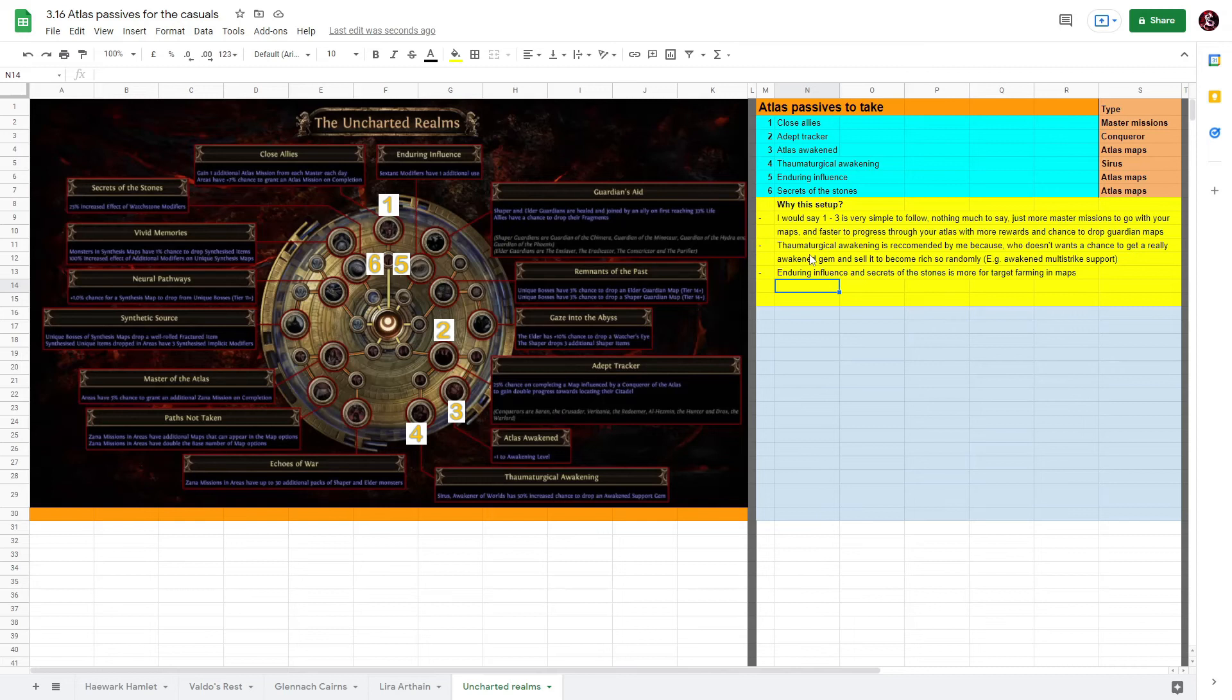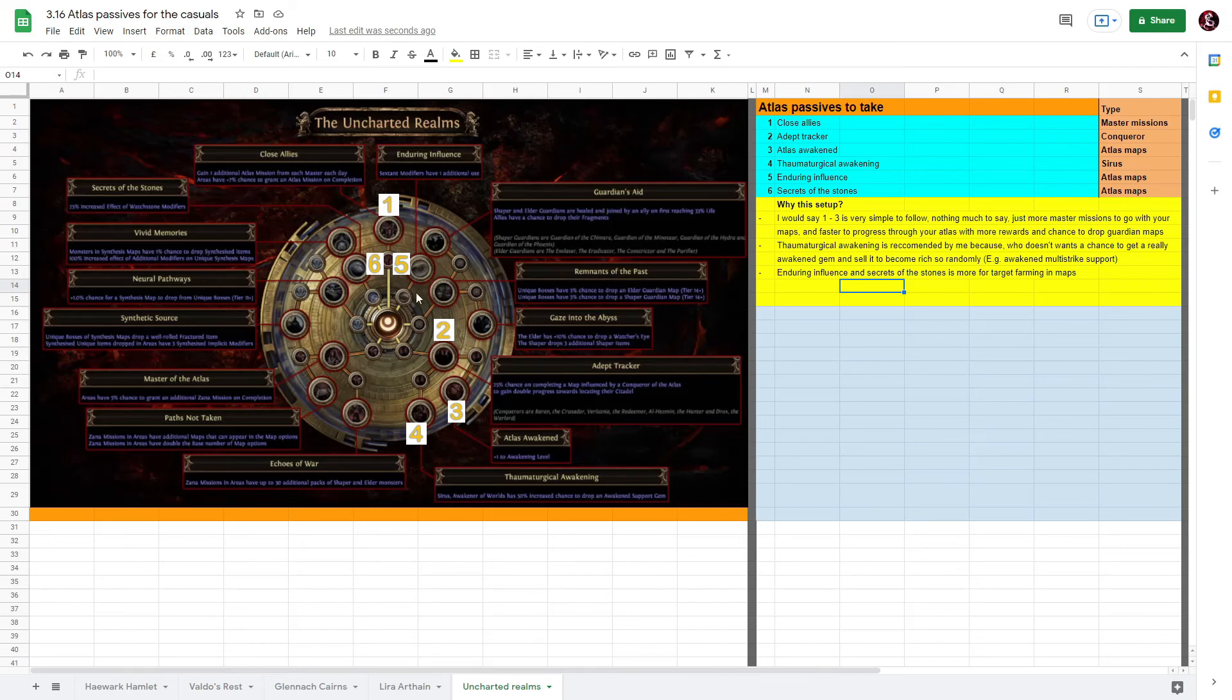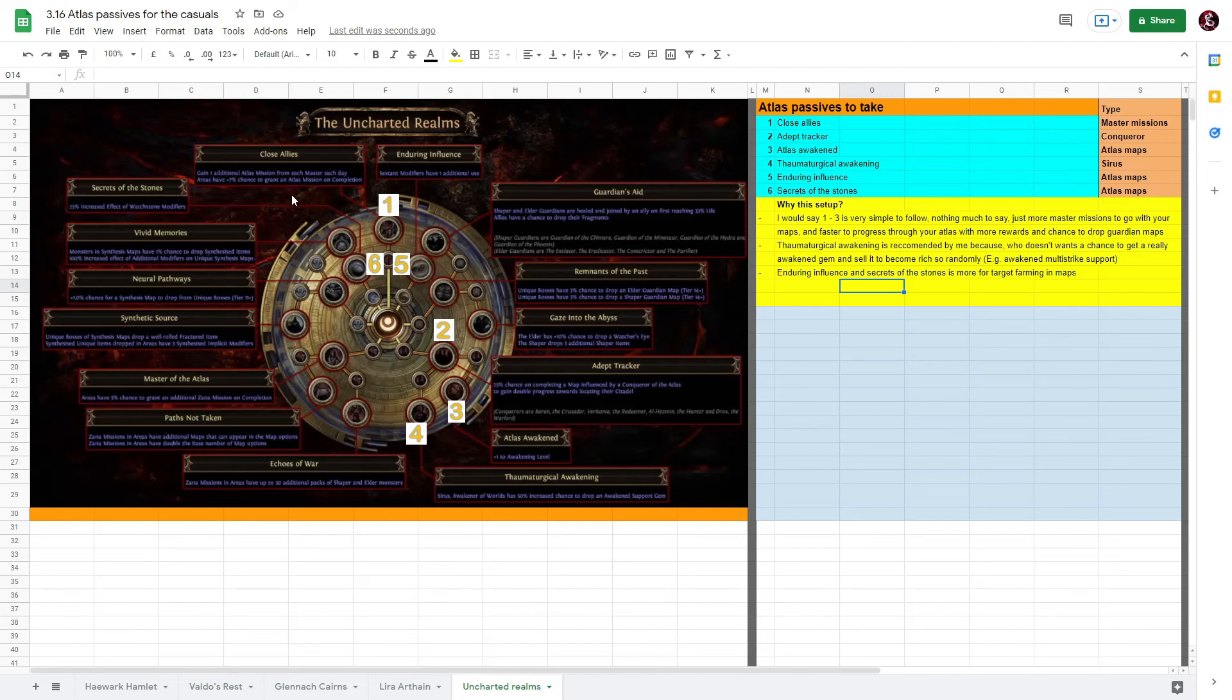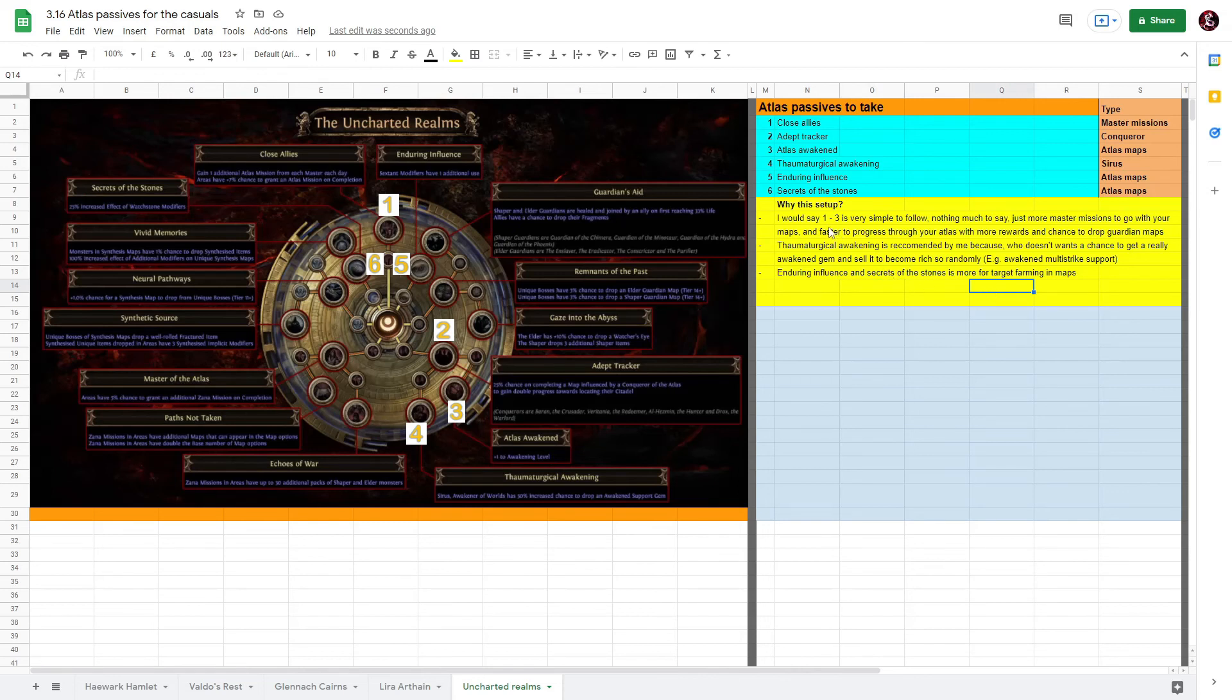And the last two points I will take will be Enduring Influence and Secrets of the Stones. This is for you to map much longer and with better efficiency, as they both will allow you to have one more use for your Sextants and increased modifier from your Watchstones - 25% increased effect of Watchstone modifiers. Otherwise if you are not able to get all passives, I will say one, two, three is probably the most important and then four is a bonus.